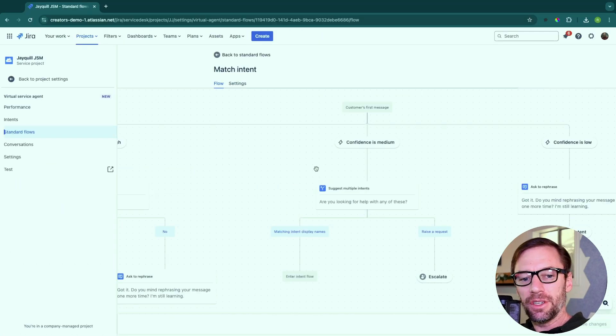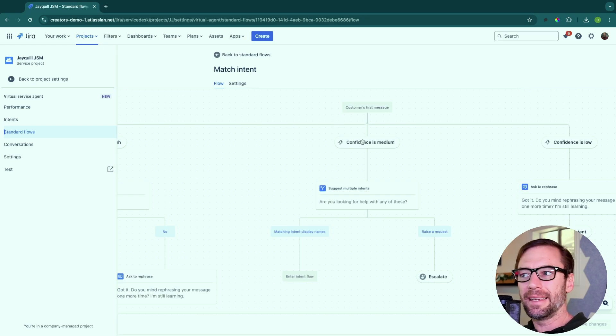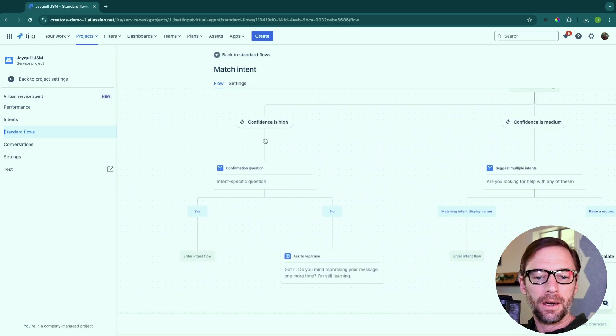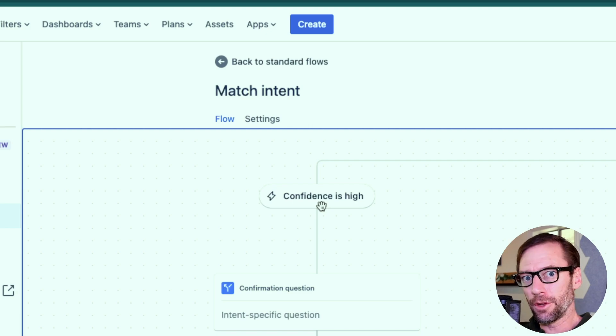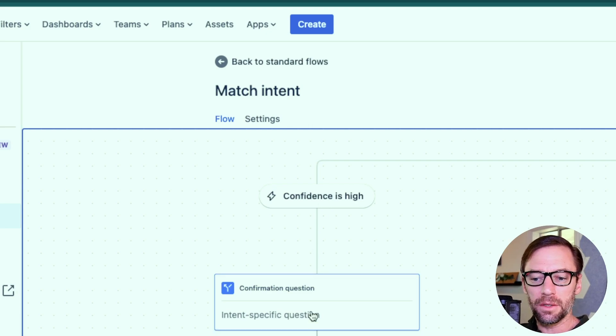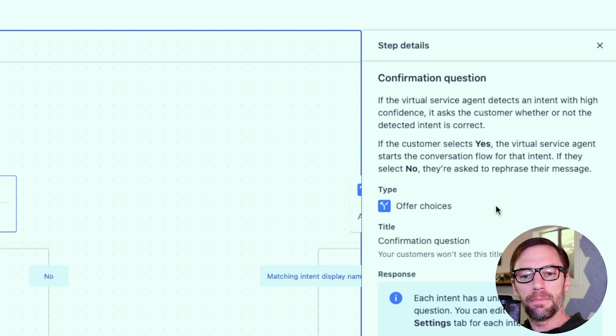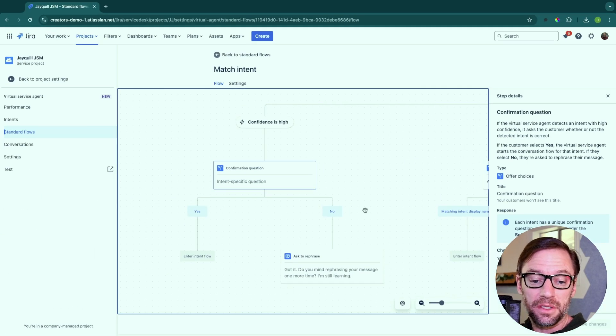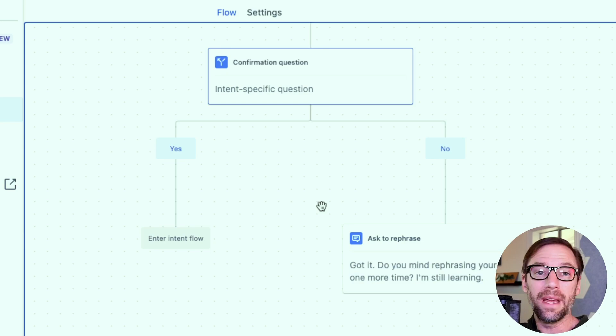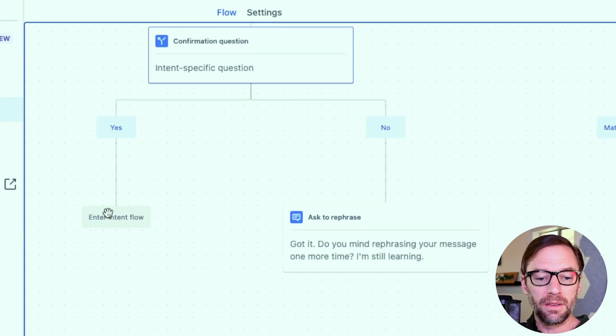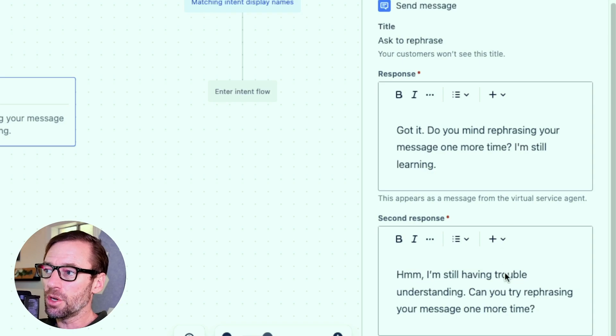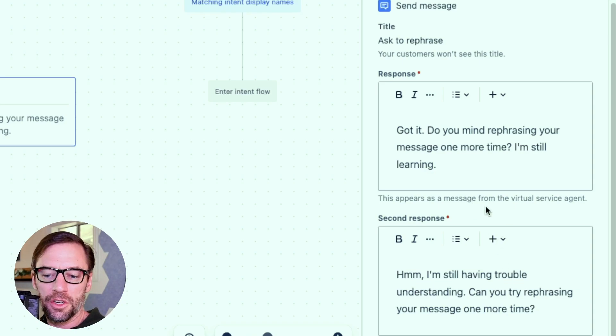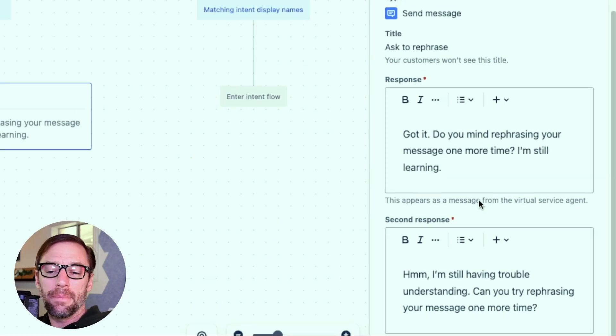The match intent standard flow is interesting because you'll notice it has confidence levels. It's saying if the bot is fairly confident that it's found the right intent, it's going to go down this particular path. And again, it's doing this based on its training phrases and other things, but it's asking the customer, did I get it right? I'm very confident. And if they click yes, they go to the intent flow that we've set up. And if they say no, it's going to ask for additional information, asking the person to rephrase the request to try and understand what's happening.